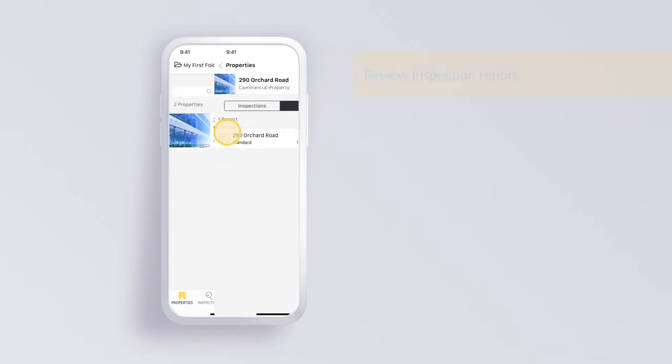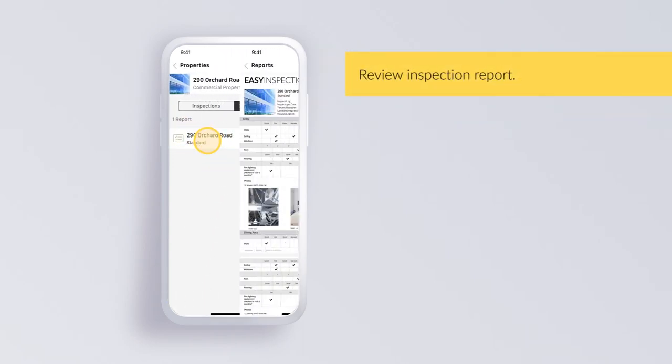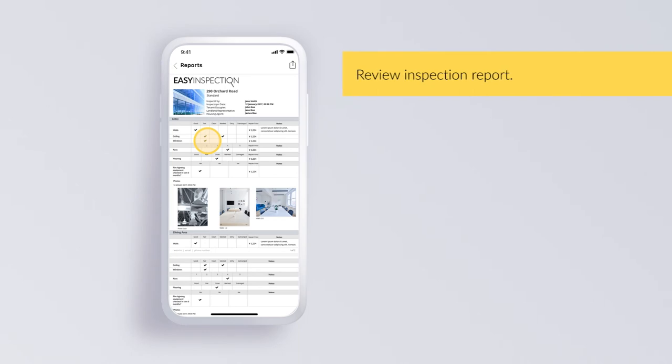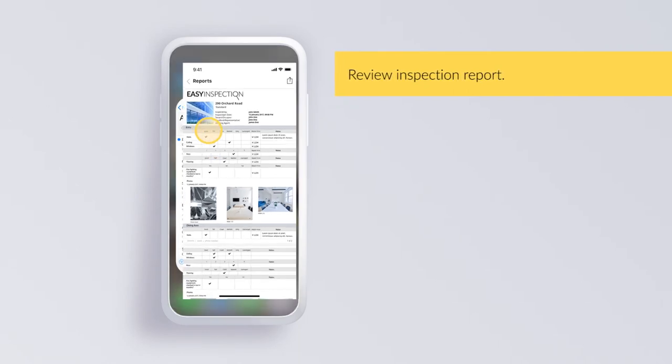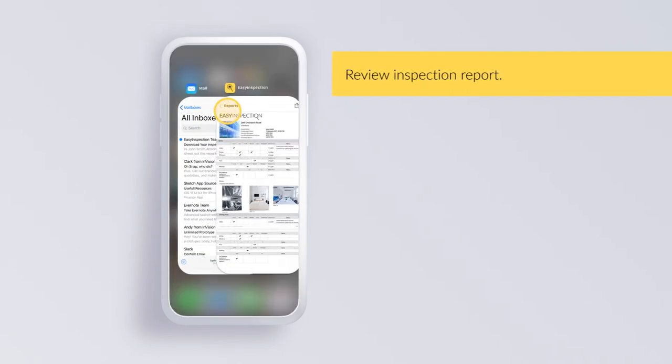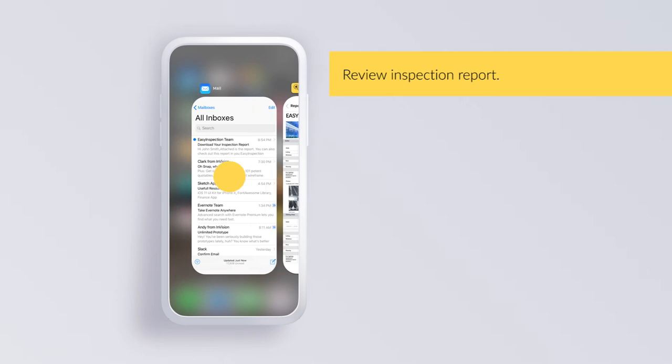Review inspection report. Inspection report will also be sent to your email.